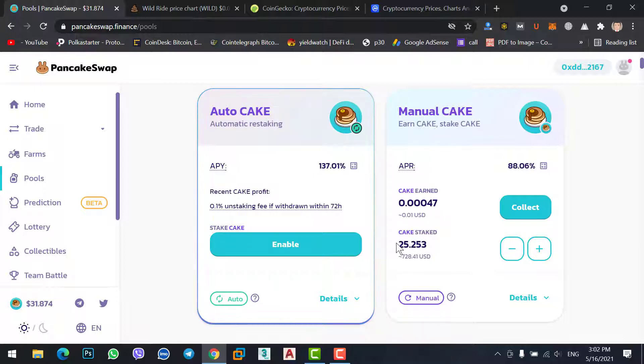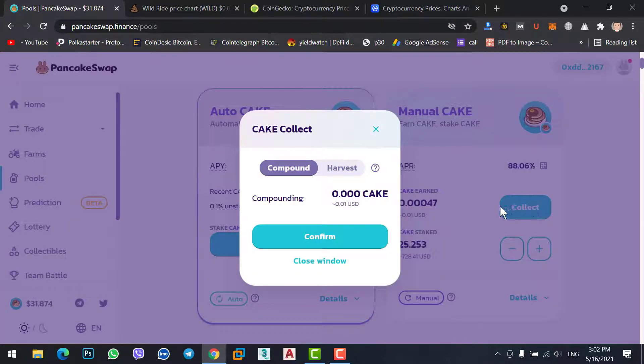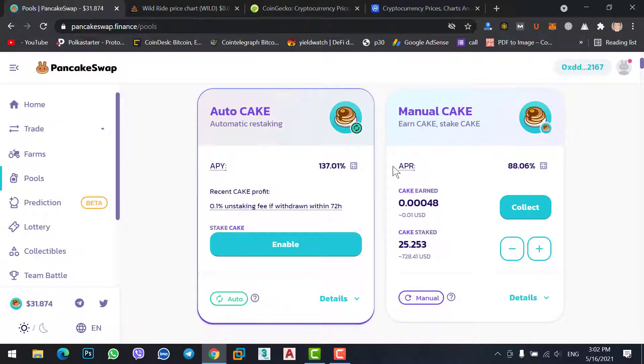If you want to reinvest your daily interest, simply click on Collect and confirm. It will add the daily profit back onto your complete stake.